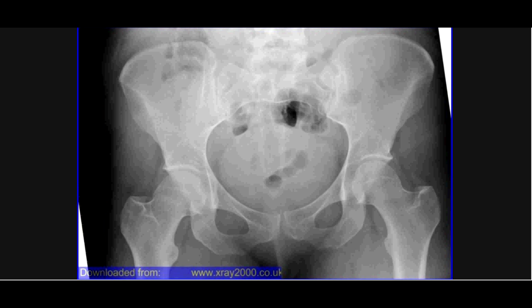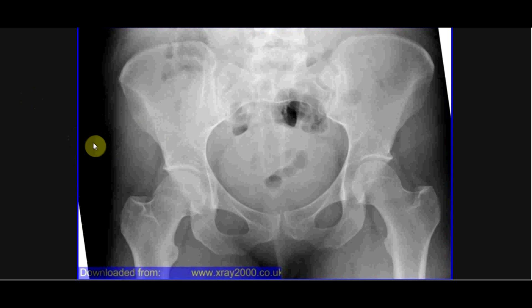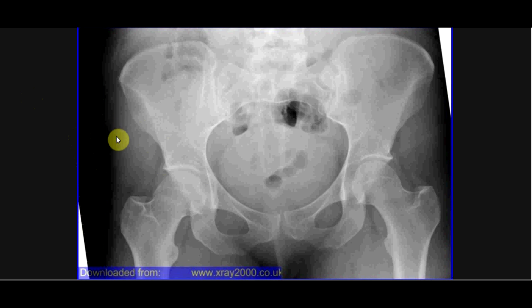This video will be on the pelvis, the hip joint, and the femur. Here we see an AP view of a pelvis. You tend to get an AP and a lateral view for the pelvis and hip joint, but you can have just an AP view in some circumstances, so there may not necessarily be a lateral in all cases.